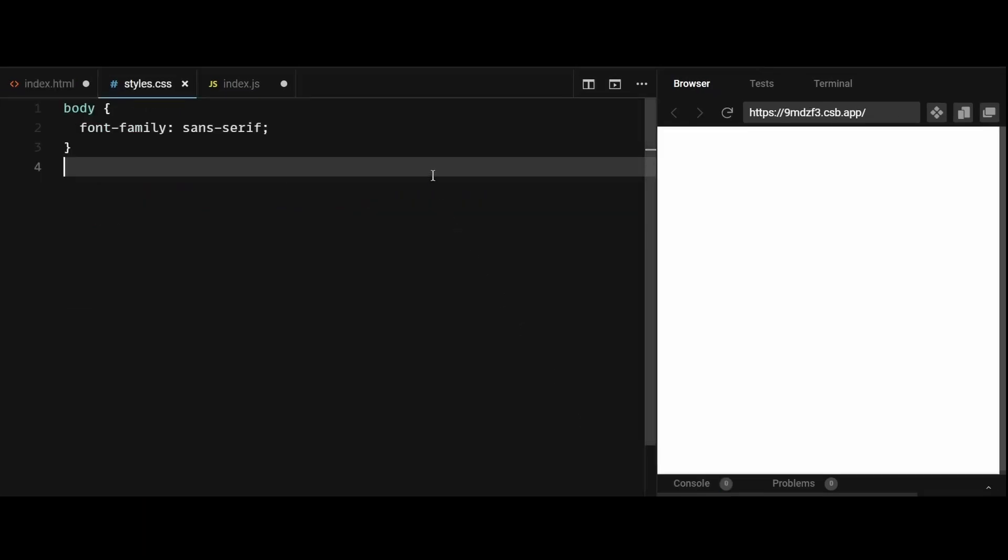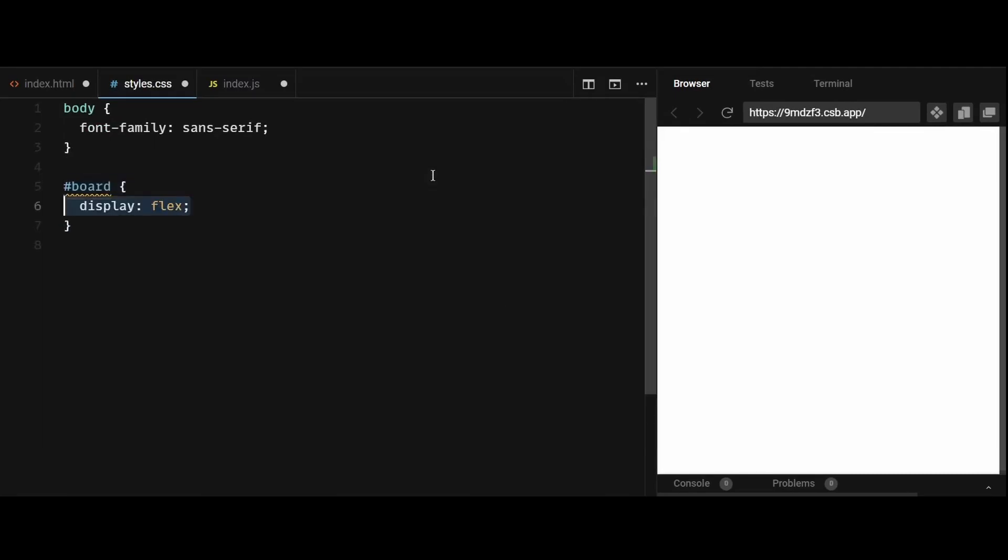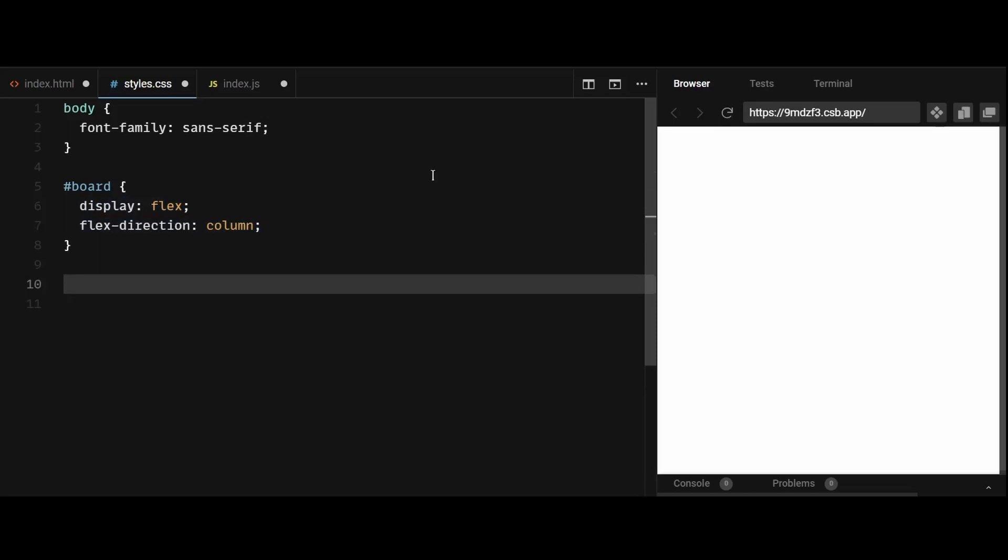Then I'll go to the styles.css and add a few styles for some elements. First, I'll give a display of flex and flex direction of column to the board. This is because we are going to stack all the individual cell containers on top of one another within the board, and flex direction of column is going to help us with that.